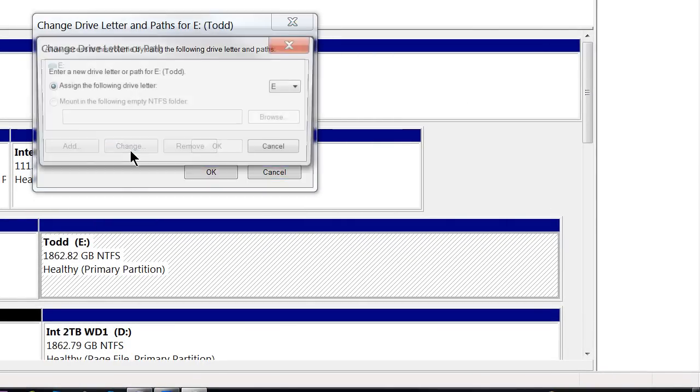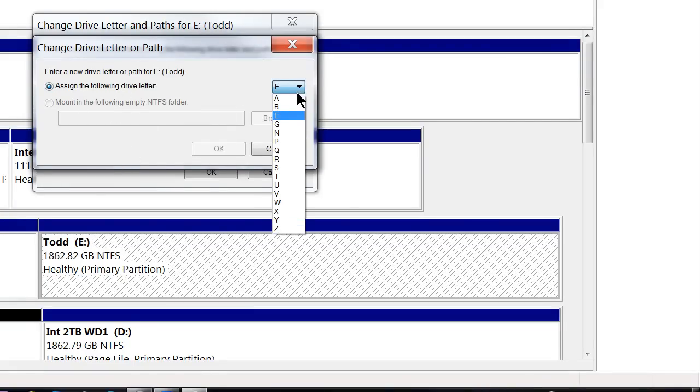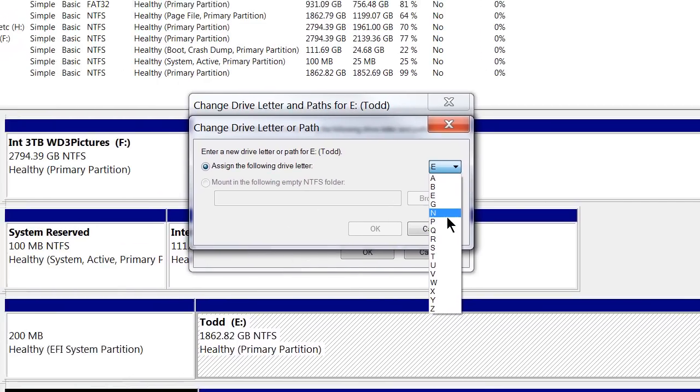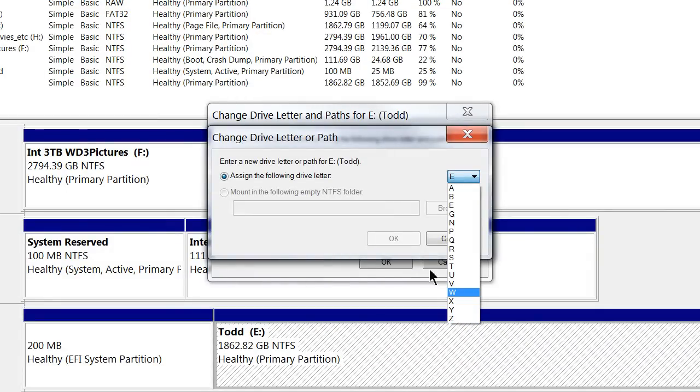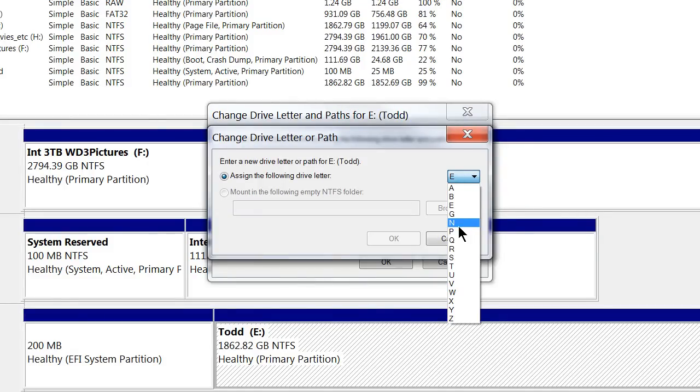We can change and assign the following drive letter as say N or P or anything down to the last letter of the alphabet. The ones listed here are ones that aren't currently active.